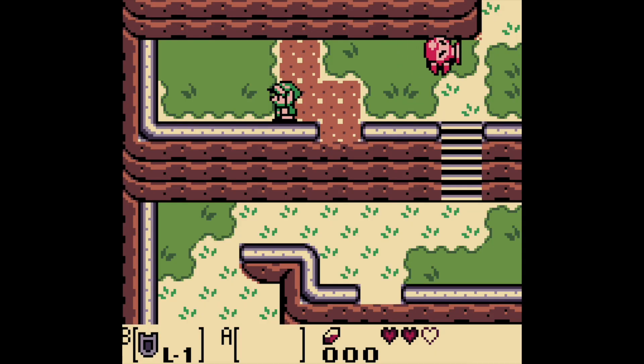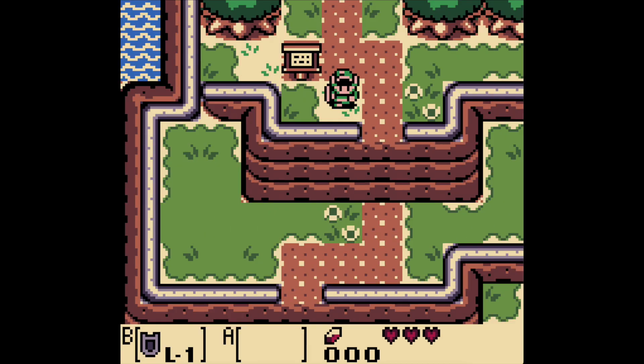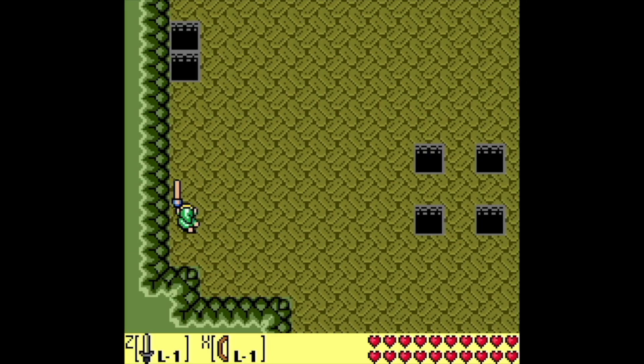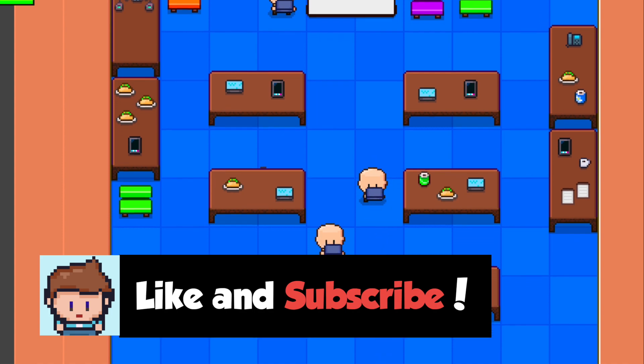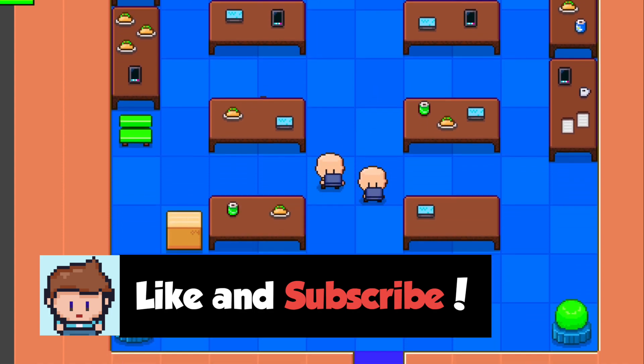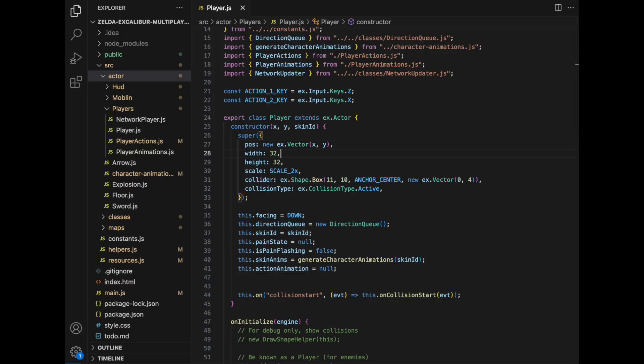We need some enemies of course, but we'll get there later in the video. Now we're about to get into the multiplayer connectivity part. If you haven't already, please hit like if you're enjoying the video, subscribe for more videos about game development, and let's keep going.